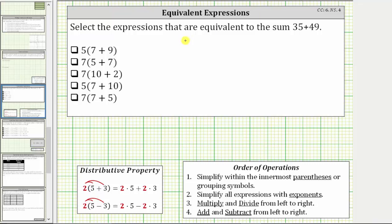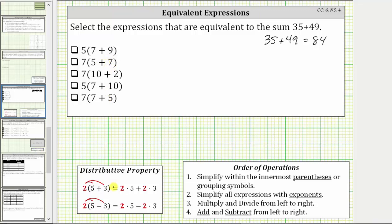We're asked to select the expressions that are equivalent to the sum 35 plus 49, which equals 84. Looking at all the given expressions, we can evaluate these two ways: we can use the distributive property, or we can follow the order of operations.